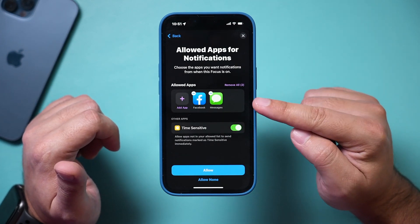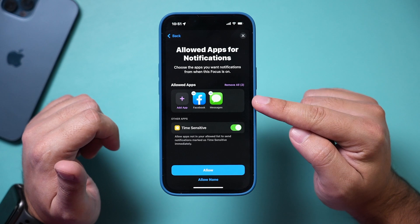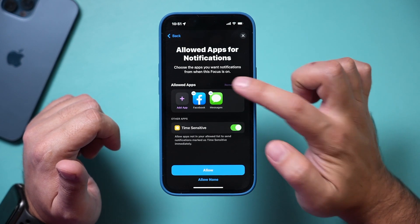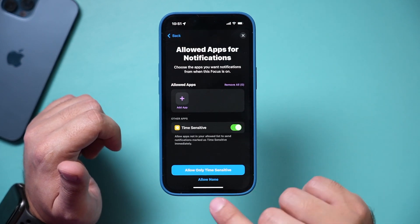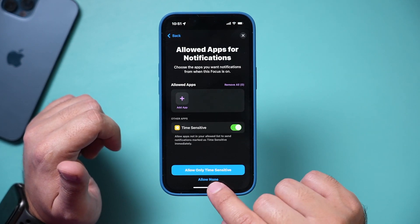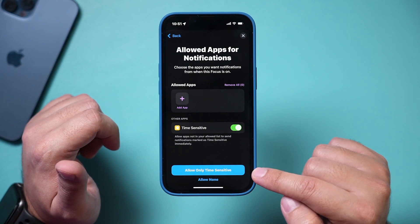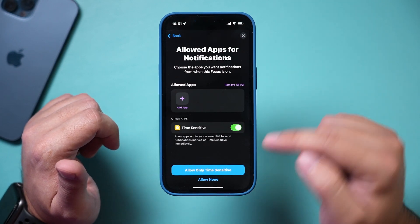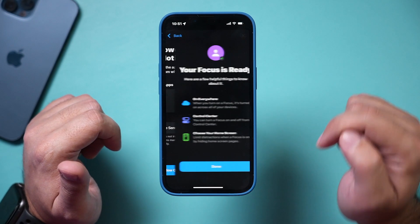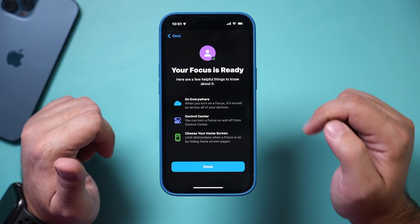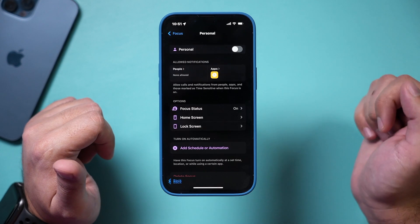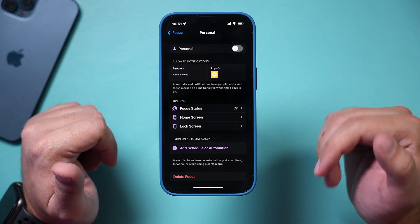I can do the same thing with app notifications. I can remove everything, allow none at the bottom, or let time-sensitive apps be able to send me notifications. I'll allow none and my focus mode is ready.